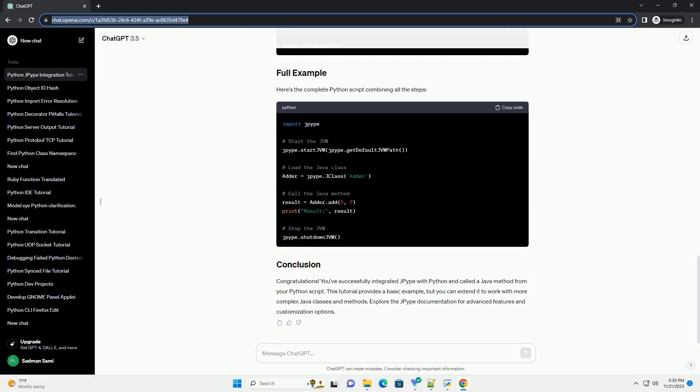Now you can call Java code from your Python script. For this tutorial, we'll create a simple Java class with a method that adds two numbers. Create a file named adder.java with the following content.